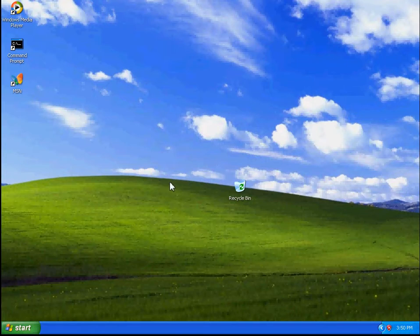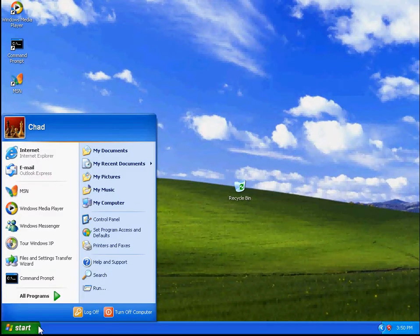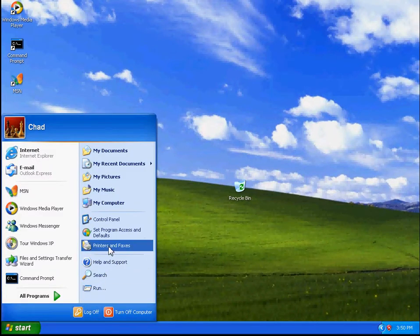In order to do this, first of all, you need to hit Start and select Printers and Faxes.